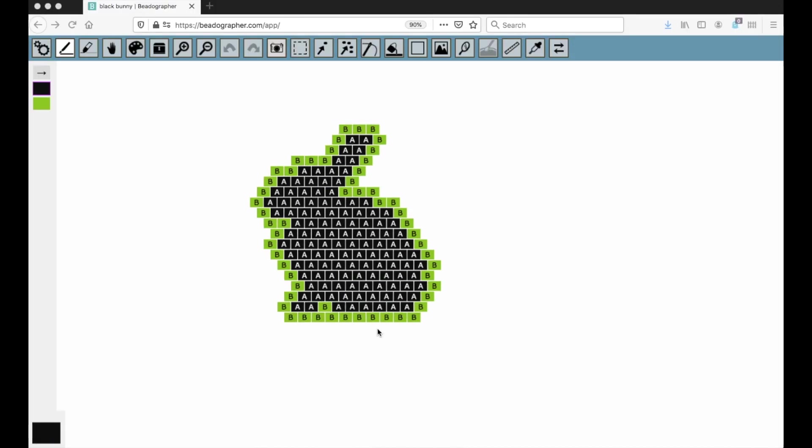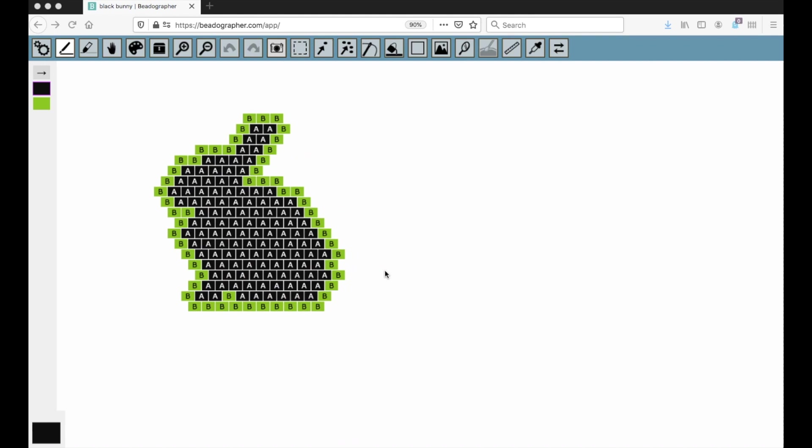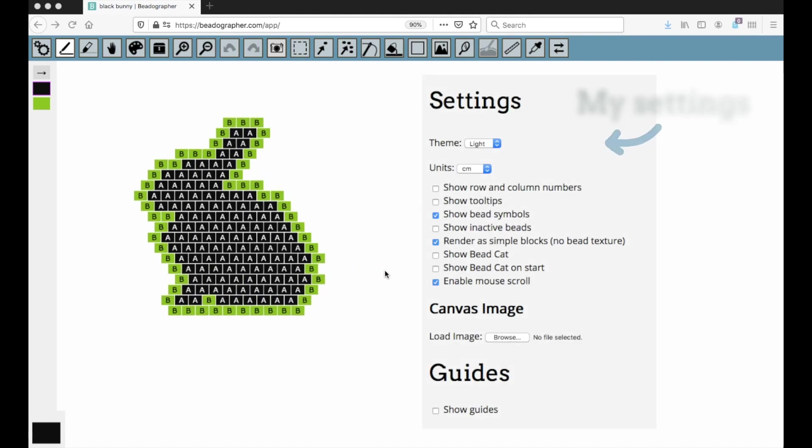I've chosen this example because when I share brick stitch patterns, I normally just share the color chart rather than the word chart. And so this is how I'd set it up if I was going to take a screenshot to share with other people.